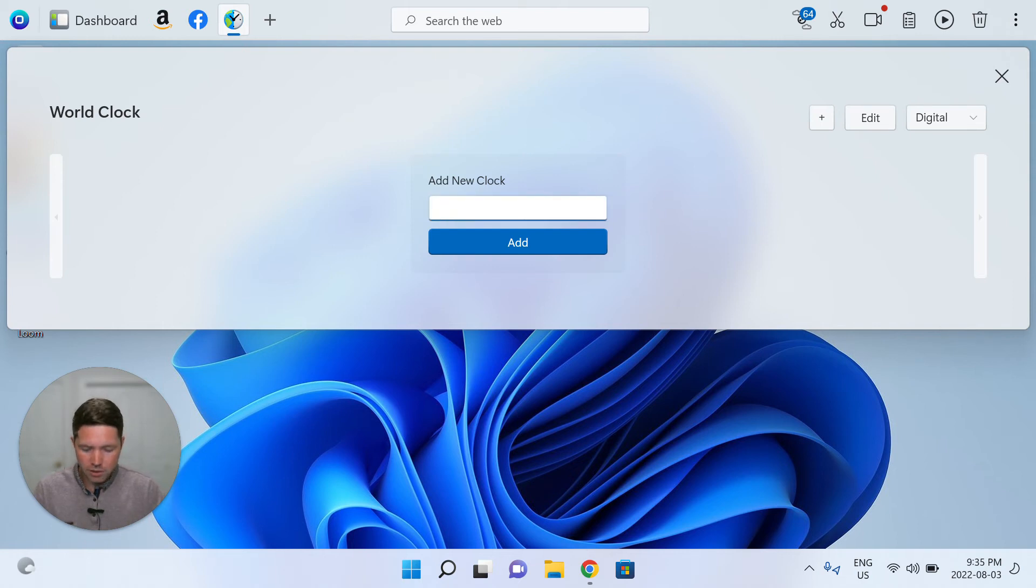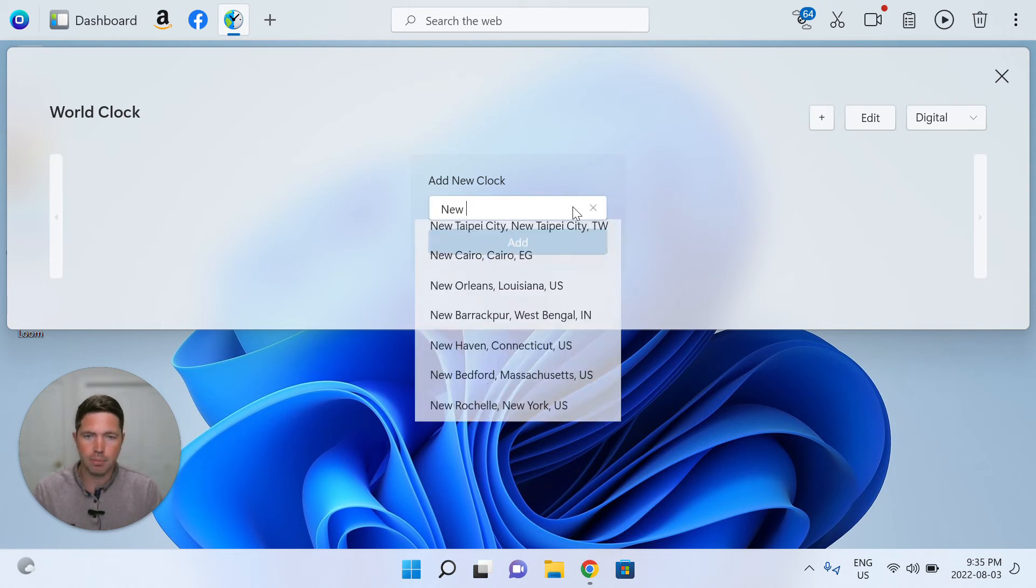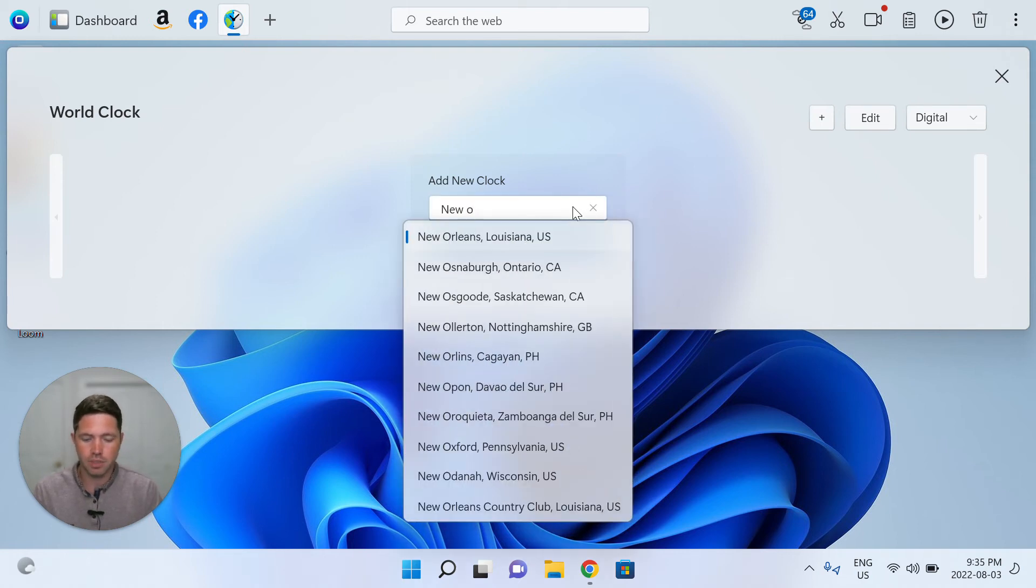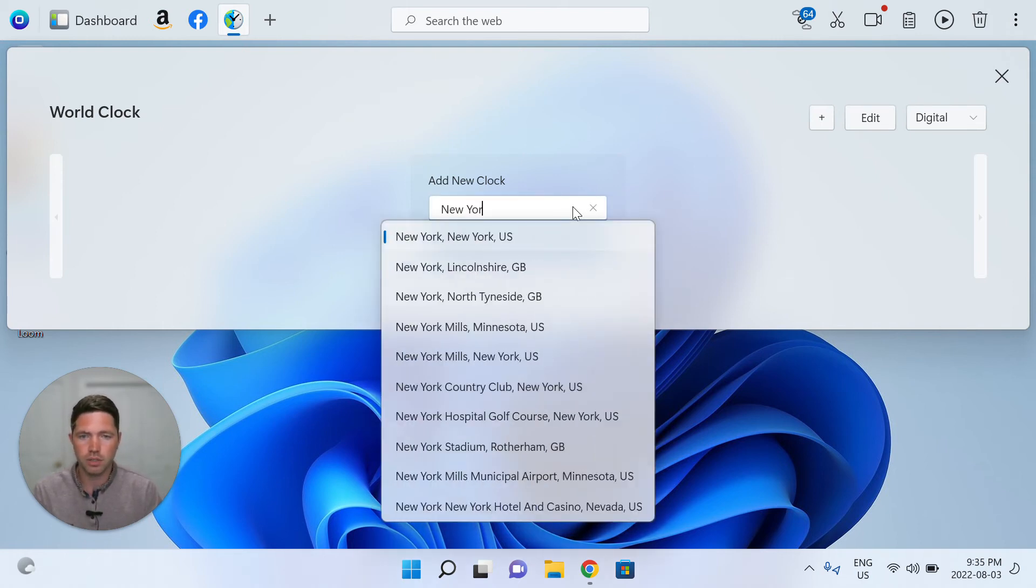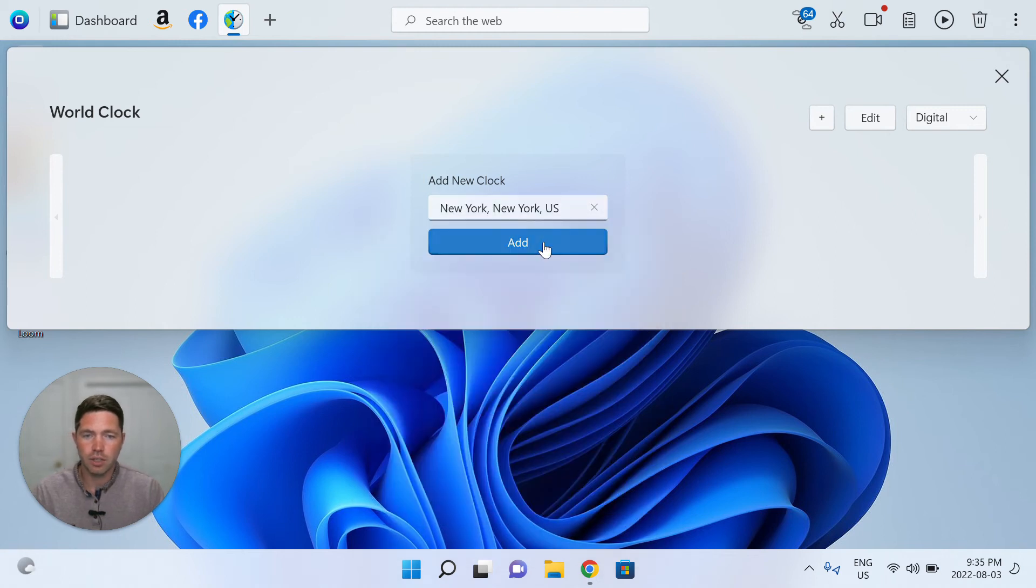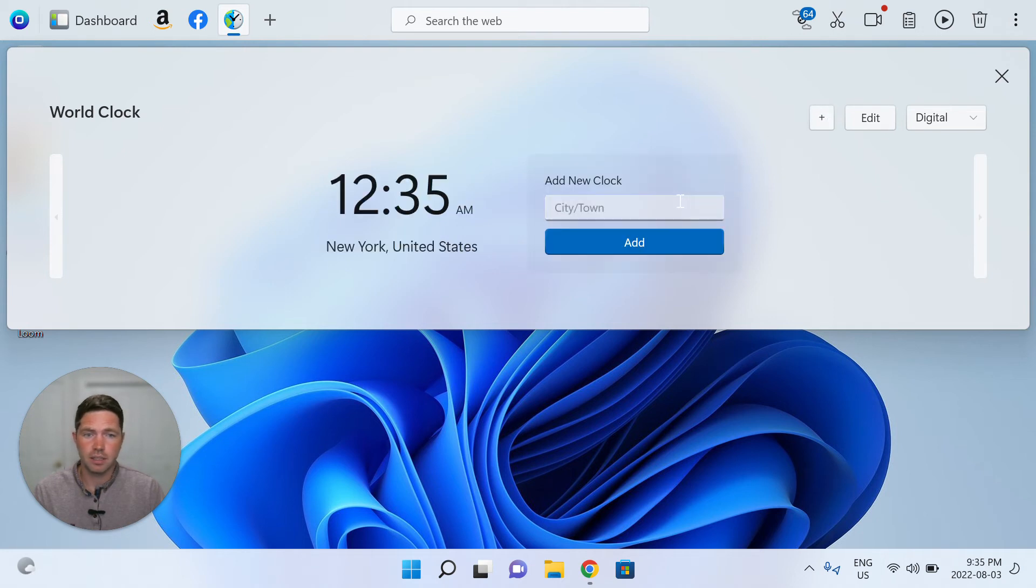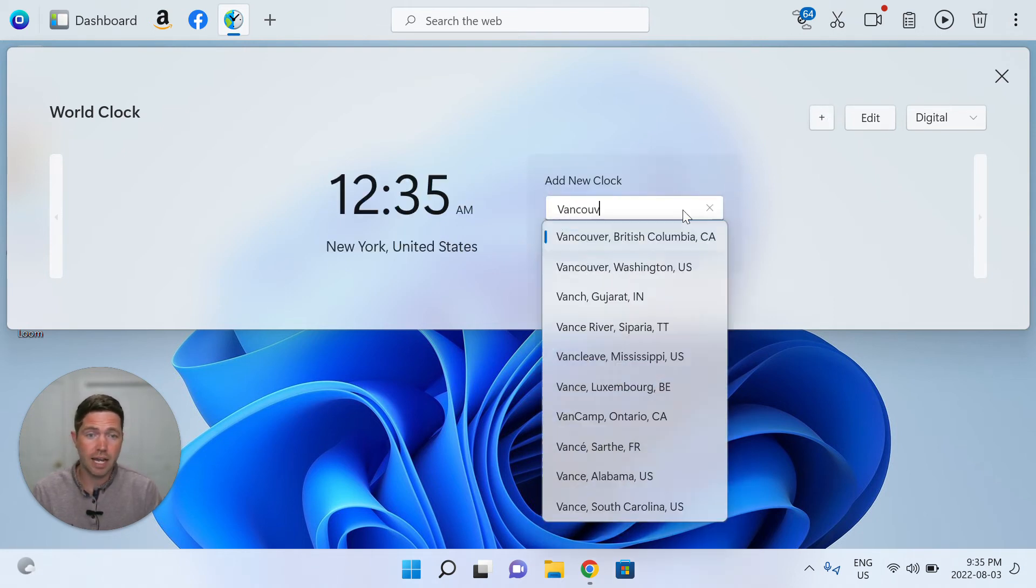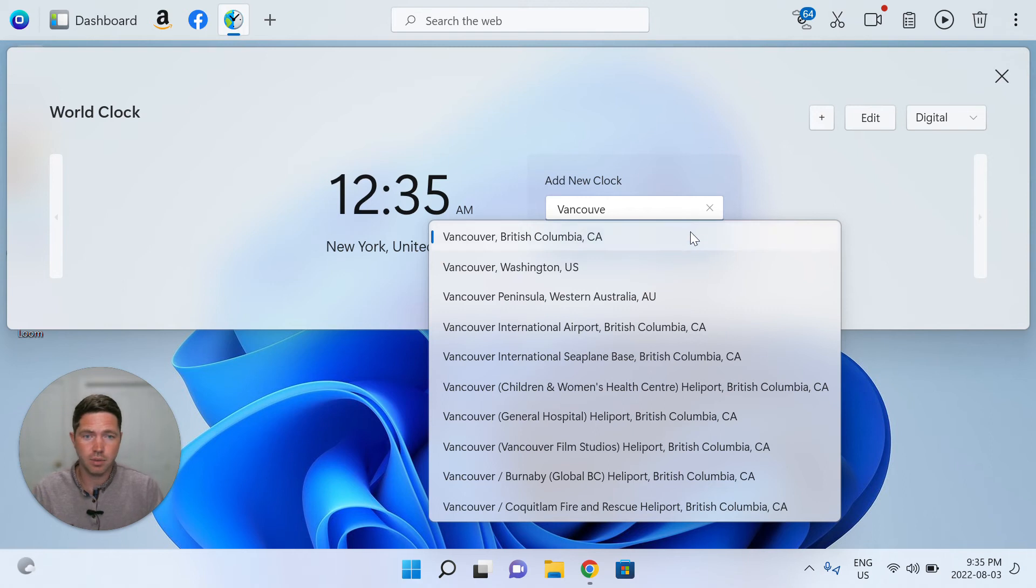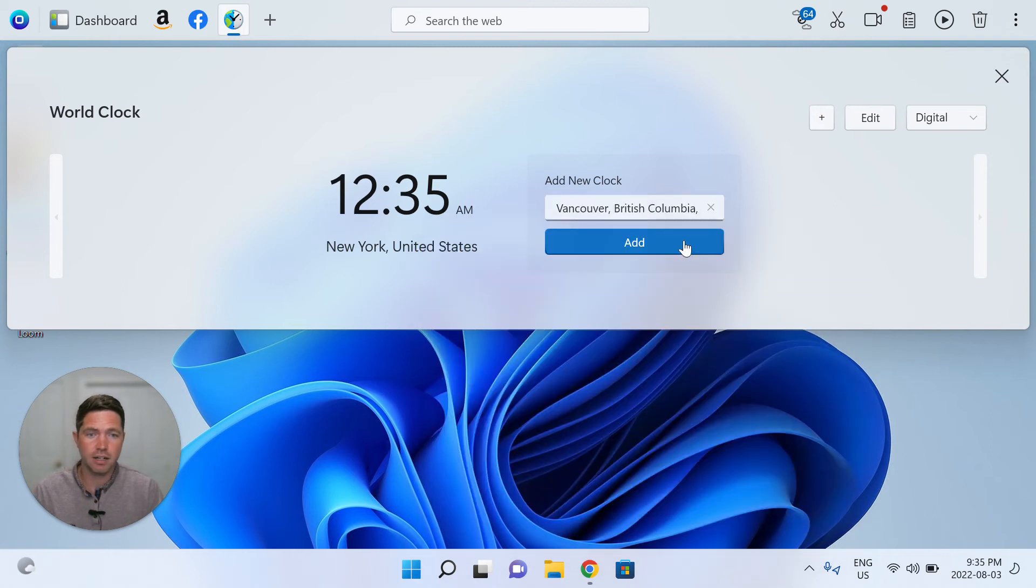So let's just add a couple of the top cities in the world. We'll start with New York, add. So New York, it's 12:30 in the morning. Let's next add Vancouver, Canada. Let's see what time it is there. All right, 9:35 at night.